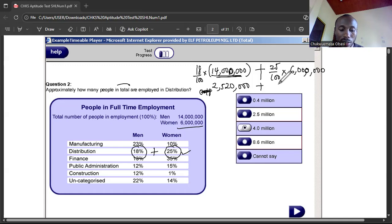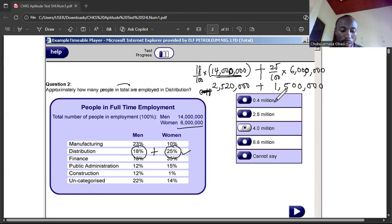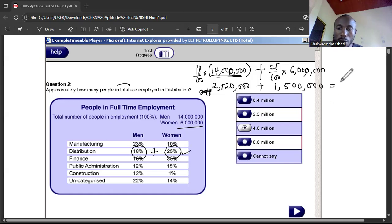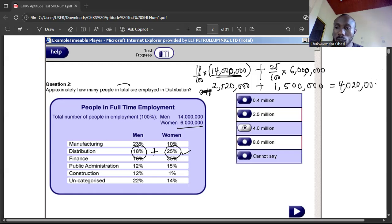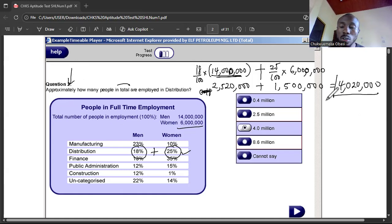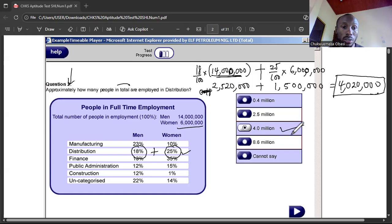Now add them up: 2.52 million plus 1.5 million gives us 4.02 million — that's 4 million and 20 thousand. But since the question asks approximately, when you approximate you get 4 million. So the answer to question two is approximately 4 million people employed in distribution.